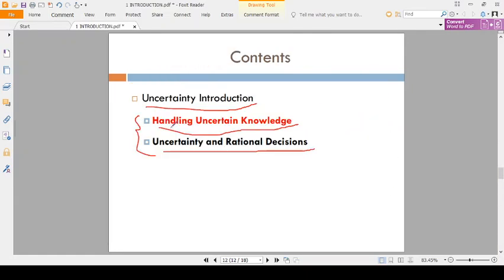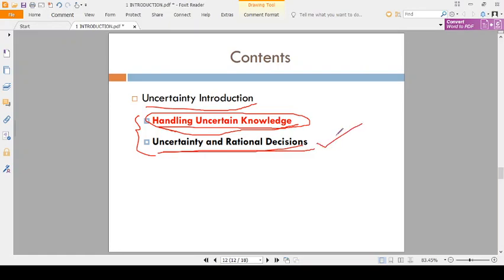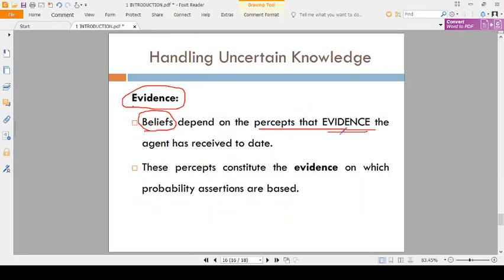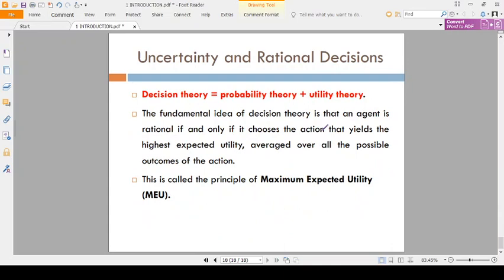Finally, the concept of handling uncertain knowledge is complicated. Now coming to the second topic: rational decisions. What is meant by rational? Rationality means it is a good decision — you have to take a good decision.